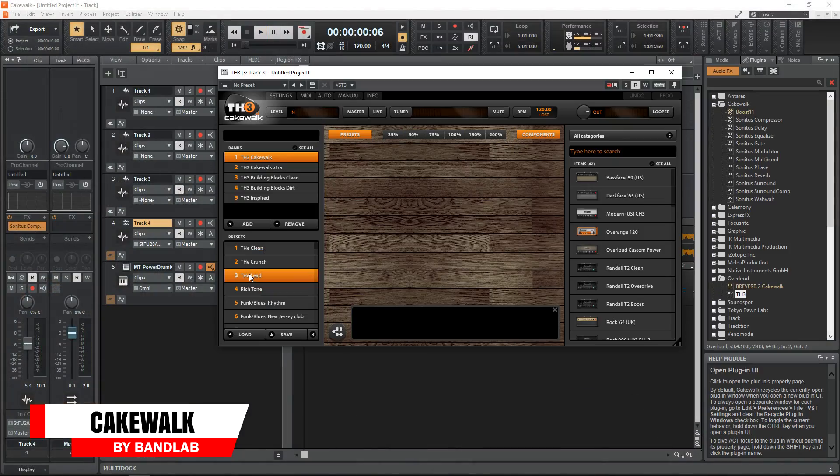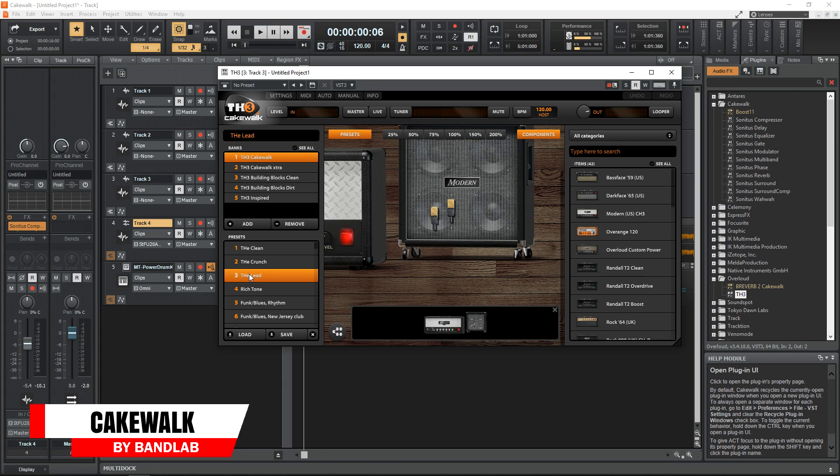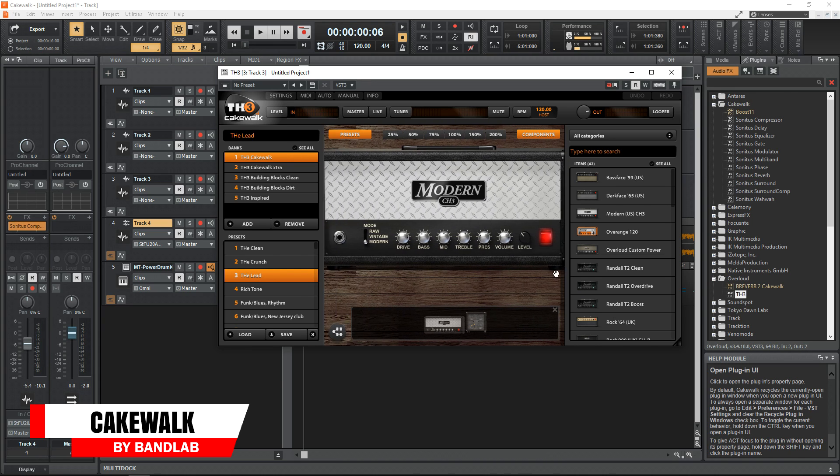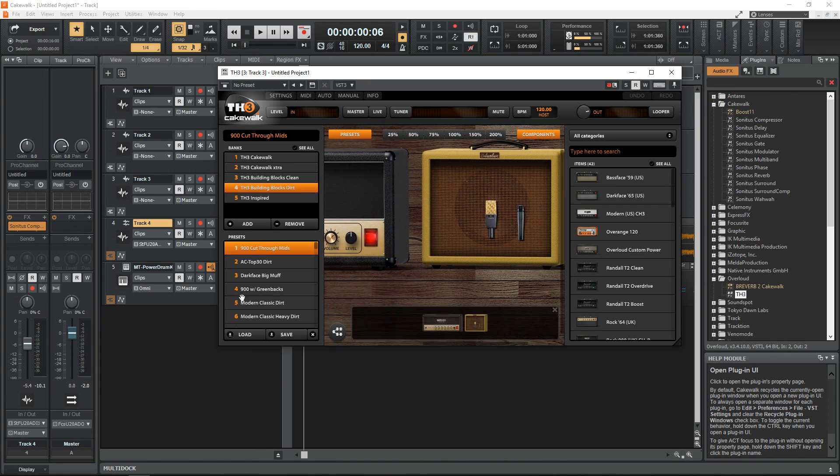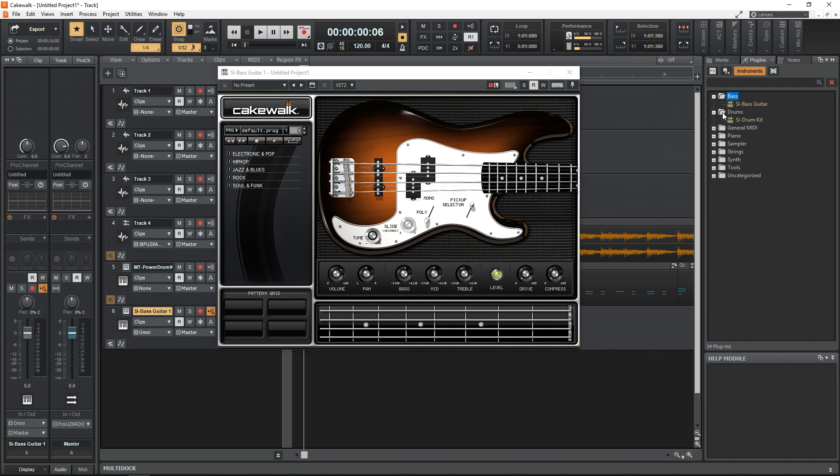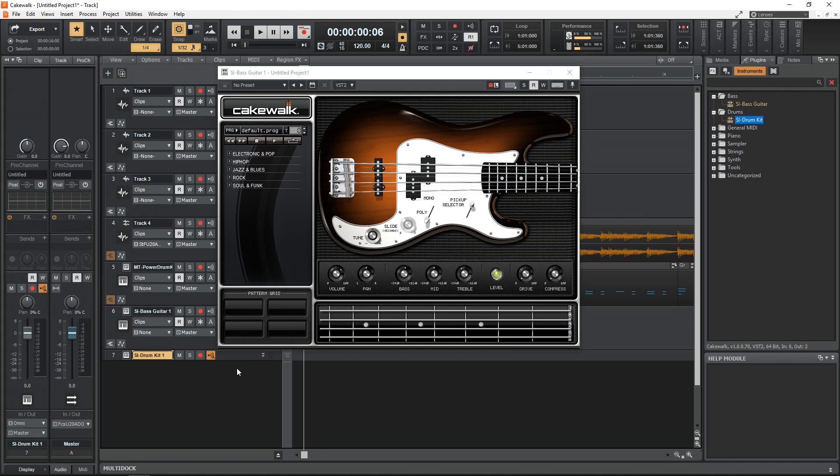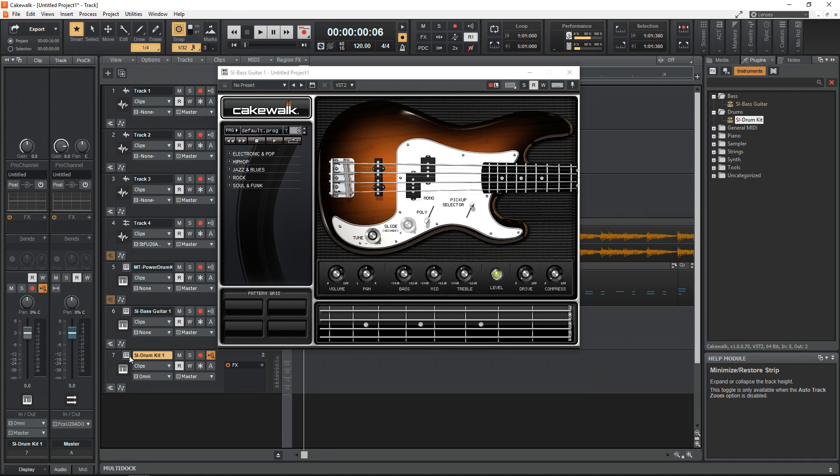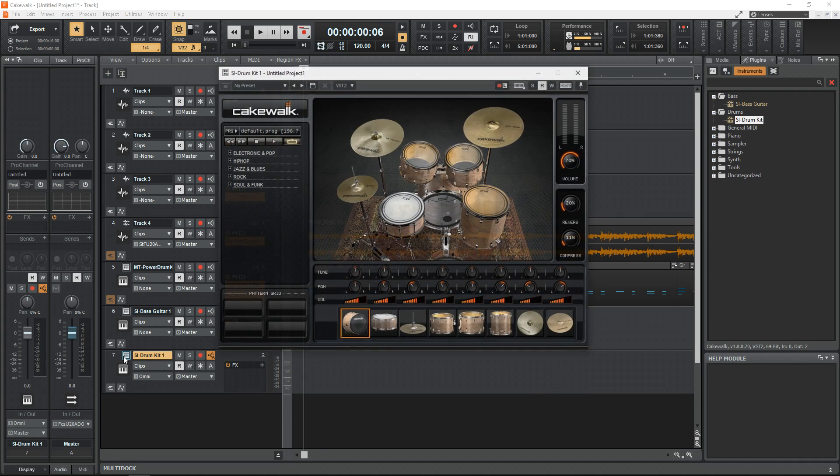The next digital audio workstation on the list is probably the most complete package. This one is Cakewalk by BandLab. This used to be a premium paid-for DAW, but now it's free. Cakewalk has a traditional user interface and workflow similar to Pro Tools, so if that's something you think you might want to move on to one day, it won't be too hard to transition to.